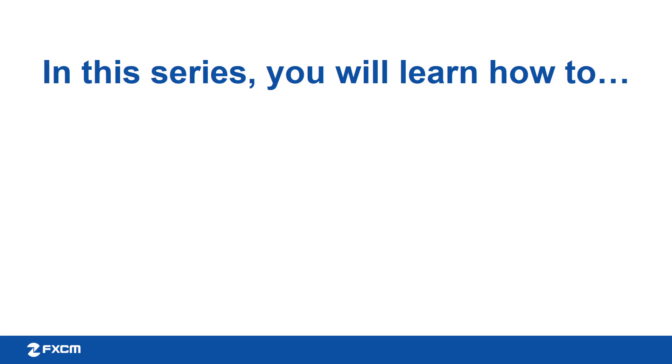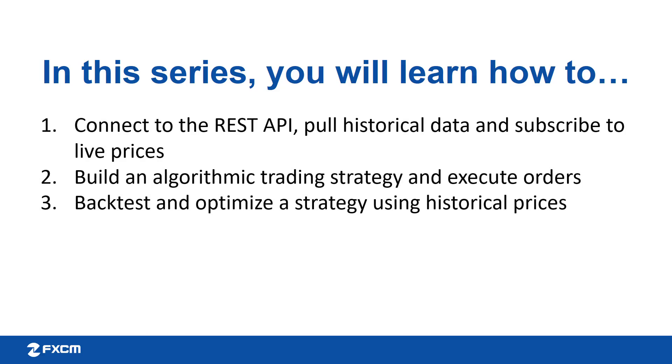In this multi-part series, we will dive in depth into how algorithms are created. In part 1 of this series, we will begin by connecting to the REST API, followed by pulling historical data and then subscribing to live pricing.